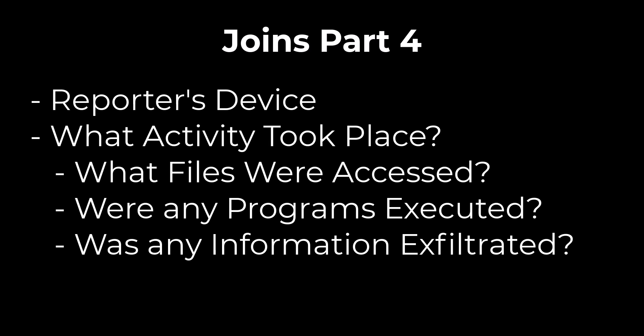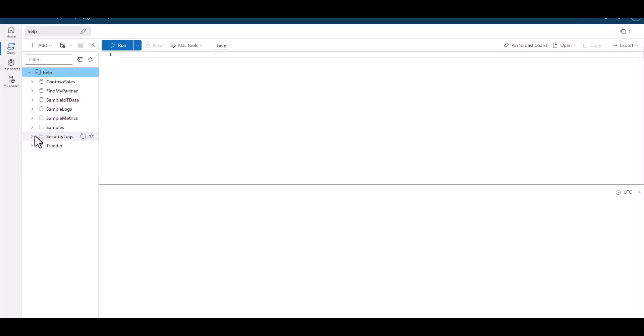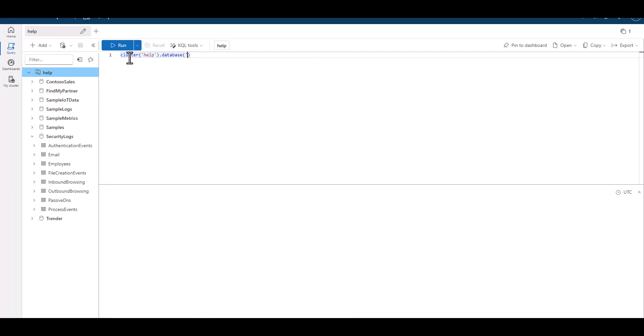For the digital investigation, normally we would go directly to AAD sign-in logs and use advanced hunting in the unified defender portal. But in this scenario, we're working with small test data sets. Not all companies have robust security systems and logging, so this may simulate a company that needs additional telemetry. And after the investigation is complete, you can identify gaps and make recommendations.